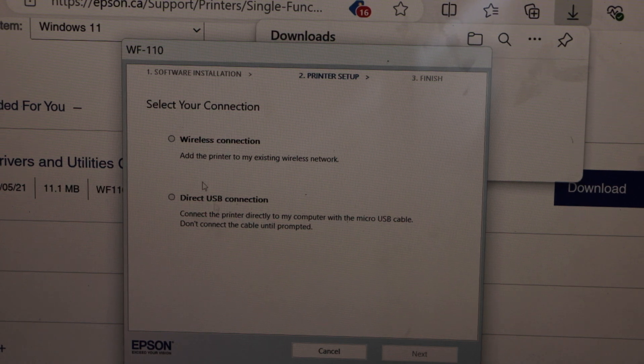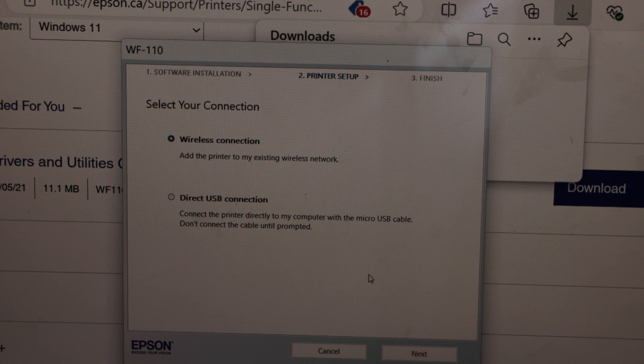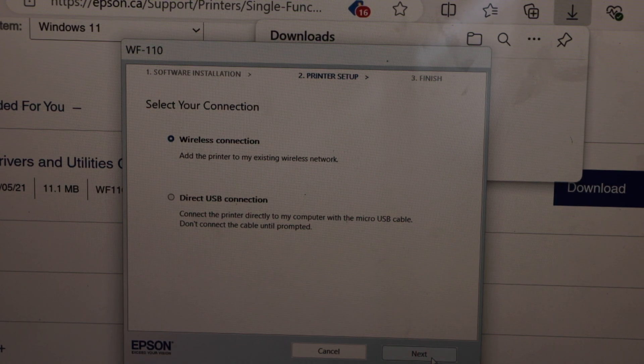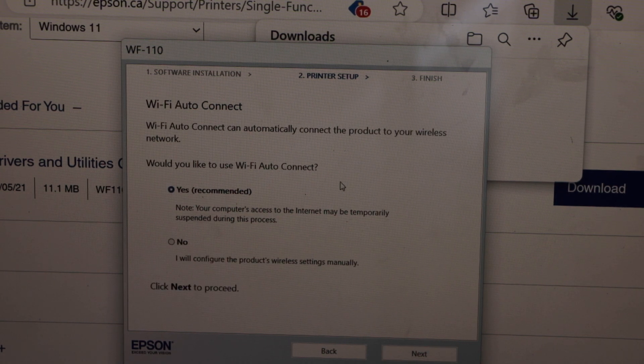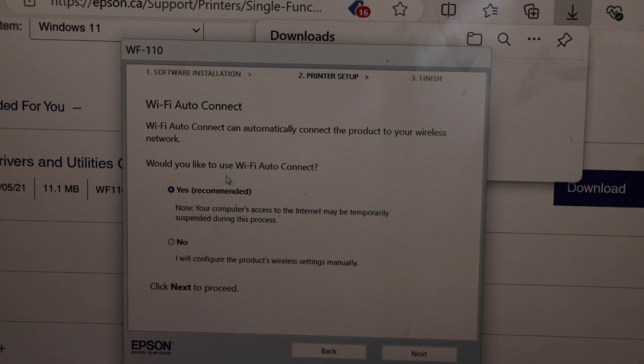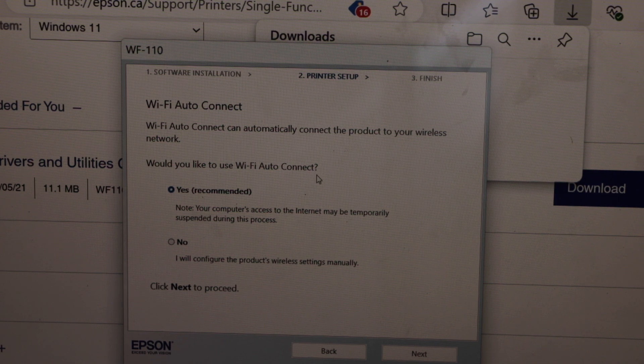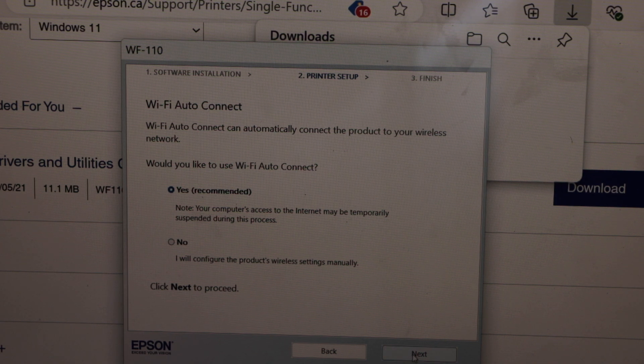Select you want to use it with the wireless connection and click next. You can use Wi-Fi auto connect. So click yes and click next.